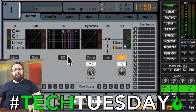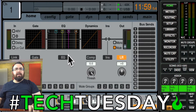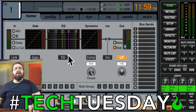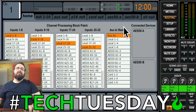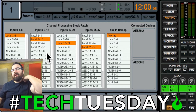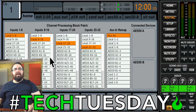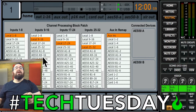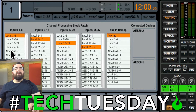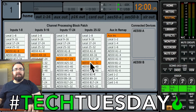We're looking today at the Behringer X32. The reason we're using this console is because it's affordable and a lot of churches seem to have them right now. We're going to be looking a lot at the routing page. You can see that the board is currently set up for its default setting of using the local inputs — the inputs on the back of the board. What we want to do is change those so they're receiving inputs coming from our digital snake instead. So instead of local 1 through 8, it'll be AES50A 1 through 8, all the way through channel 32.